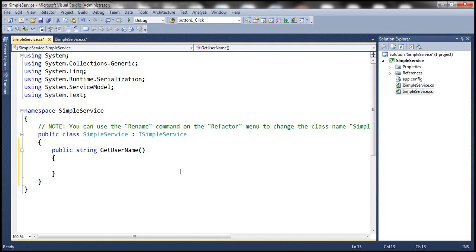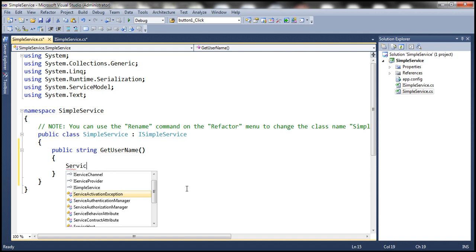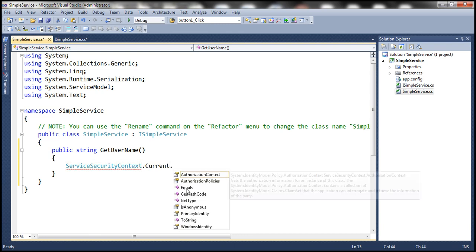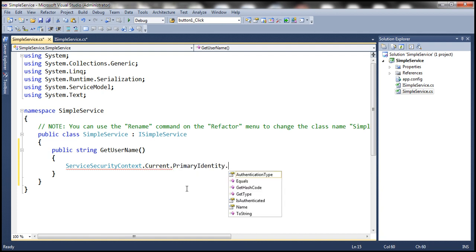Here we need to write code to return the logged-in username. WSHTTP binding and NetTCP binding out of the box provide Windows authentication, meaning whoever is logged into the computer, we are going to return that logged-in username. To get that, we use the ServiceSecurityContext class — ServiceSecurityContext.Current.PrimaryIdentity. If you look at this object, it has three different properties.